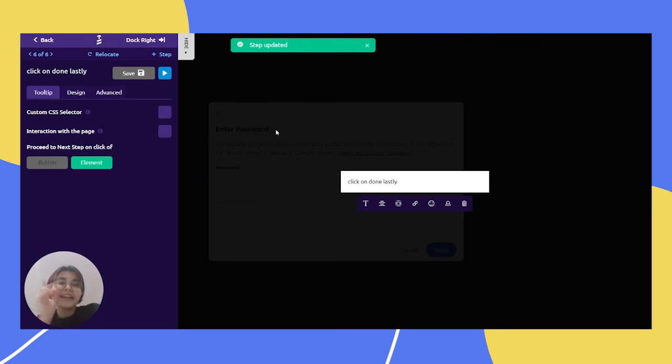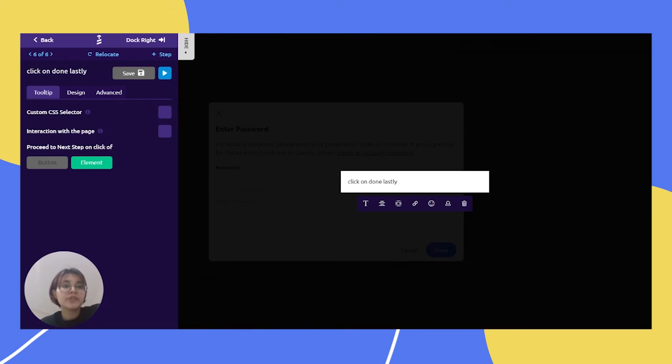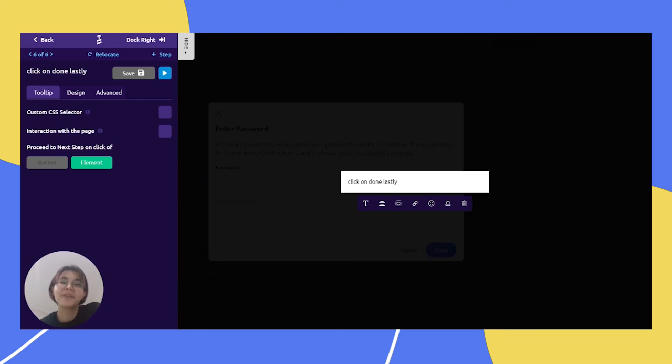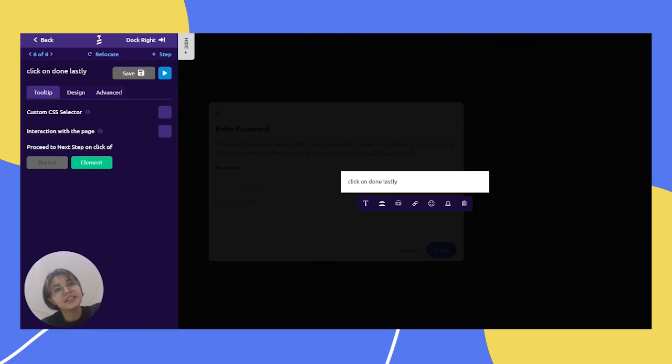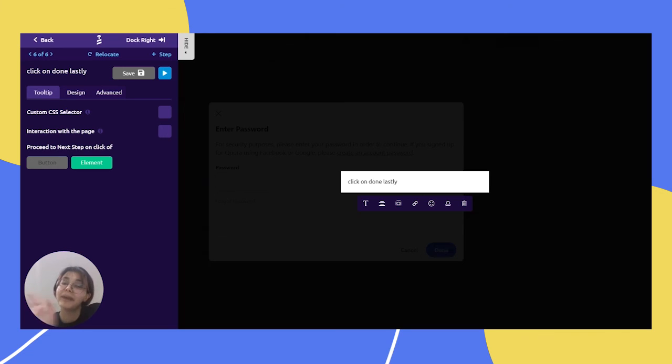And that's it, it's done. So as you see it's pretty easy to create a guide with UserGuiding and so now you can easily delete your Quora account. And that's it, thanks for watching and see you soon for another how to video, bye.